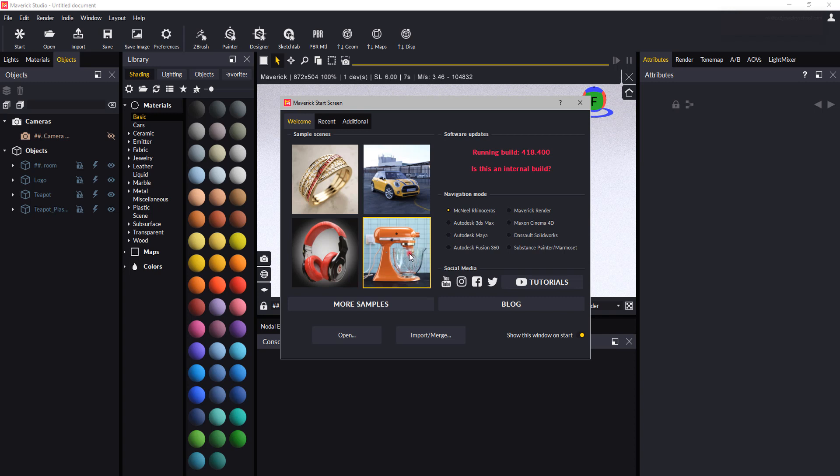Hi, it's Rick here from the CAD Jewelry School. In this short video we're going to look at some basic navigation using Maverick Studio.